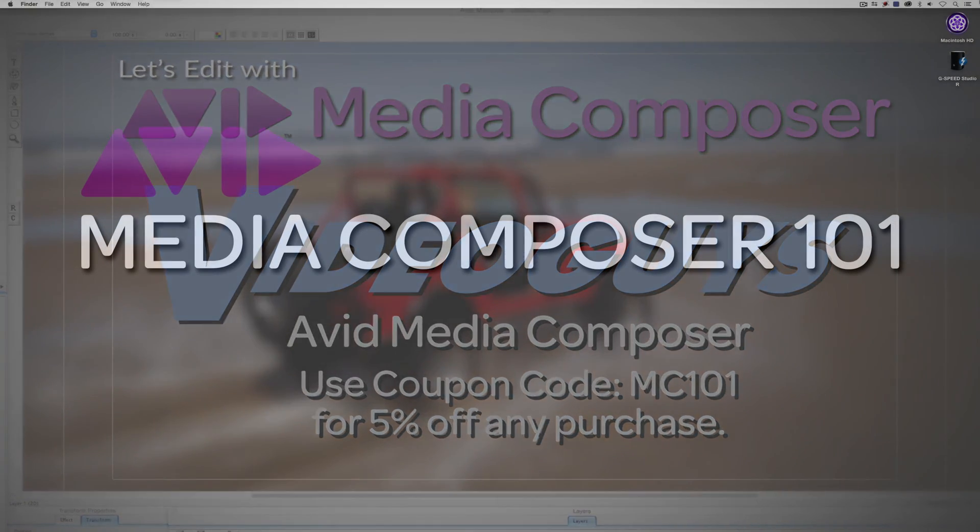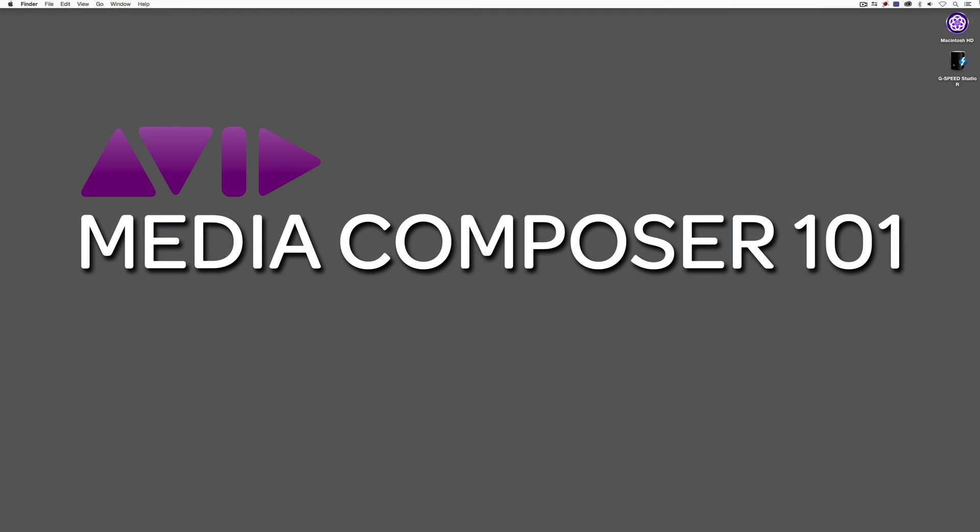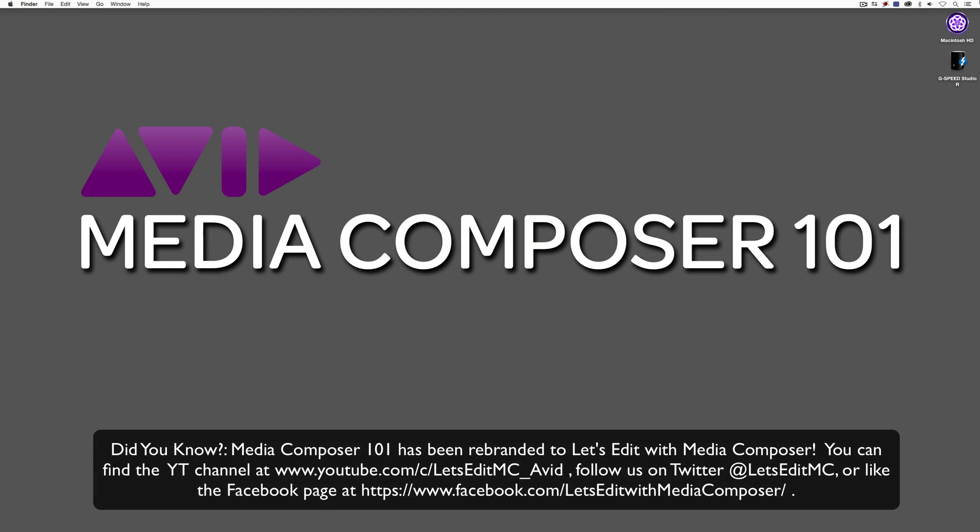Hey everyone, Kevin P McAuliffe here, and I am back again with another Media Composer 101 tutorial. In this lesson, we're going to keep the discussion on bins going because there's a lot to talk about when it comes to organization.